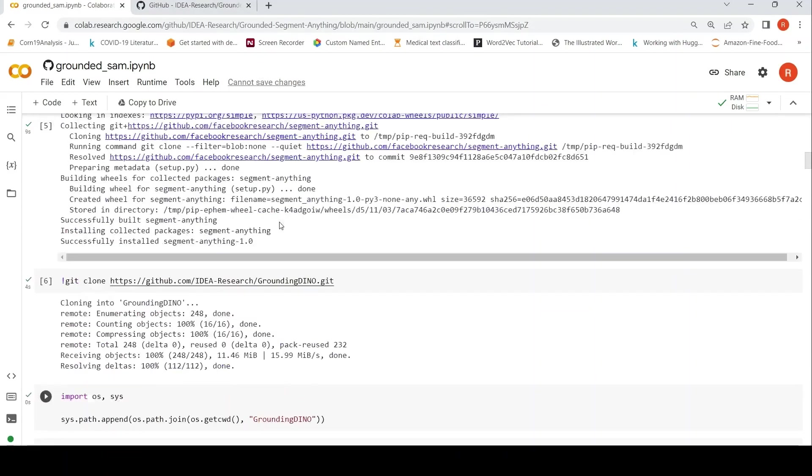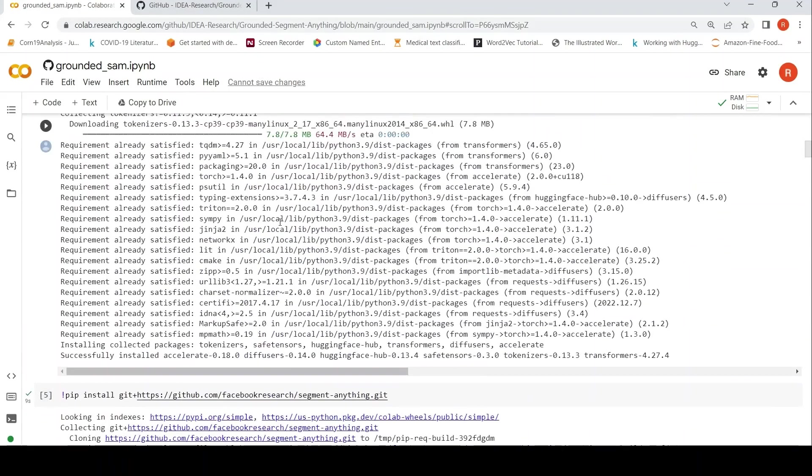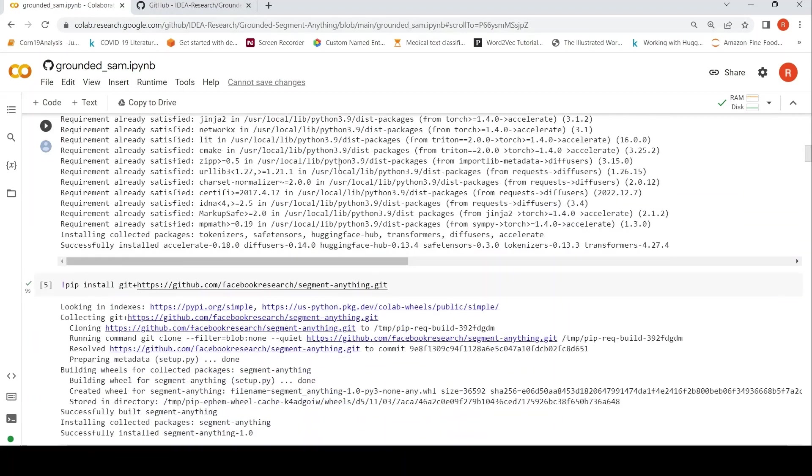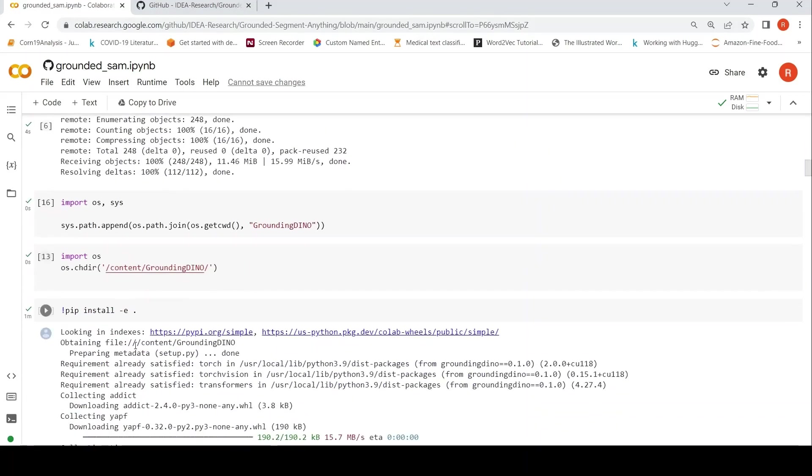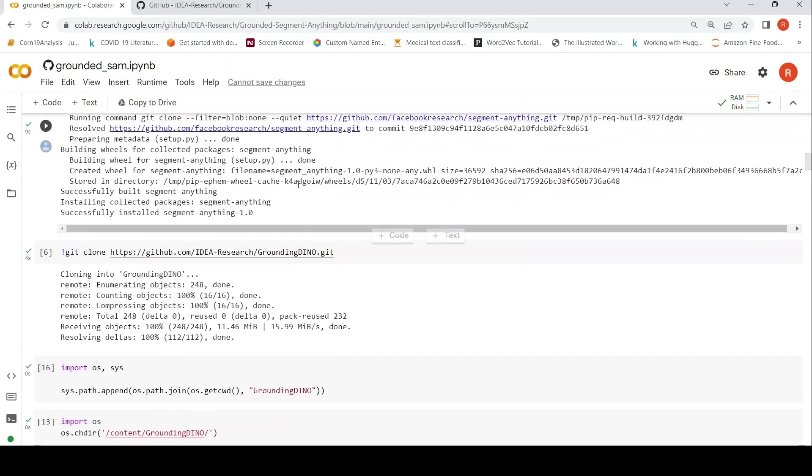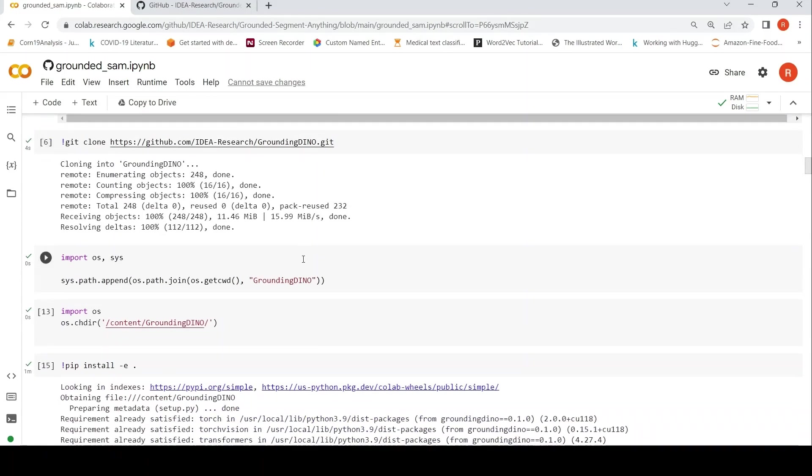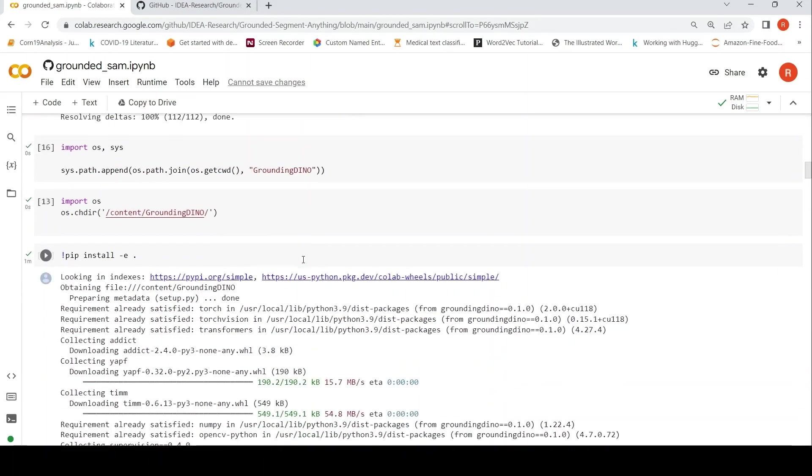Because in the original notebook, the idea was you actually make a copy of this entire repository and then you do this pip install for installing Grounding DINO as well as Segment Anything. So that's the change which I have done over here.